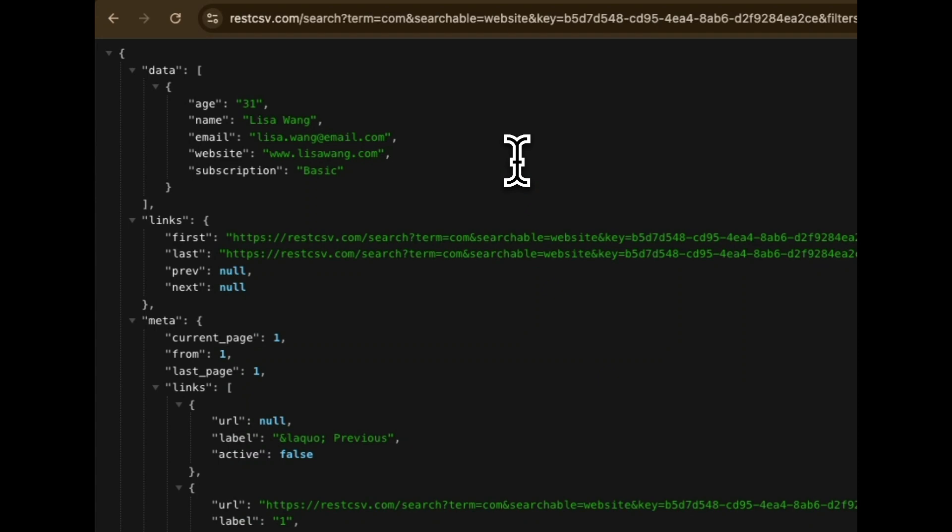And just like that, in less than a minute, we uploaded a file. We generated a REST API. And then we've conducted queries against that. And it's lightning fast.